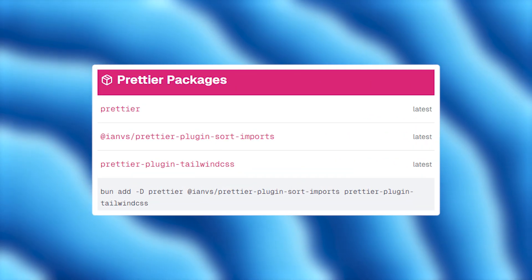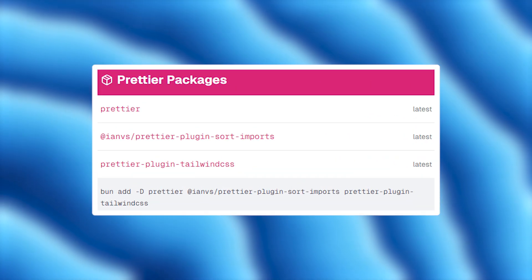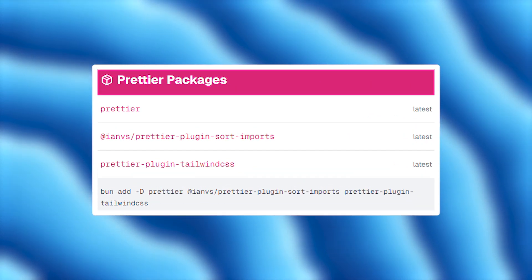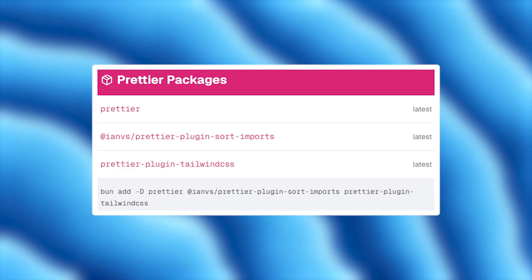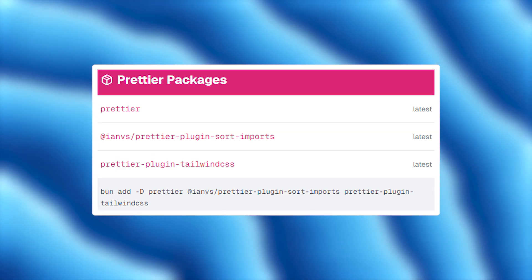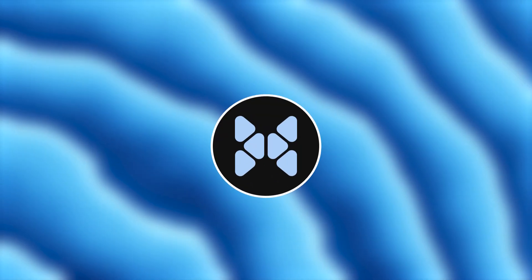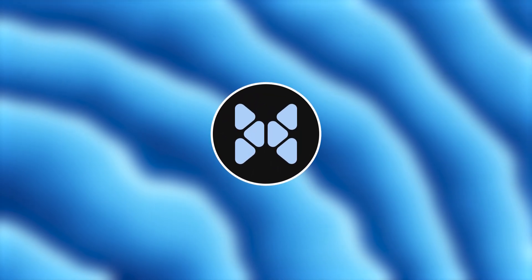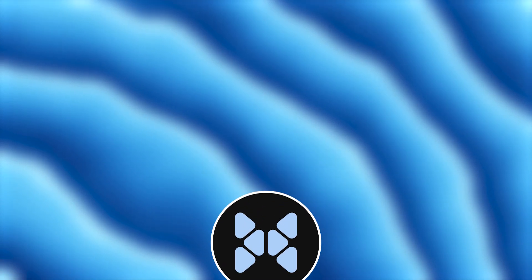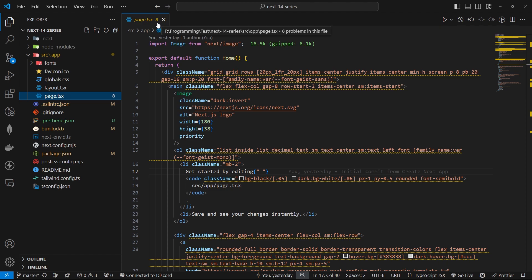With this setup, Prettier will take care of code formatting, and additional plugins will keep your imports organized and ensure your Tailwind classes are well structured. Now let's see it in action. Now remember we had a file called page.tsx. Let's actually move to that file.